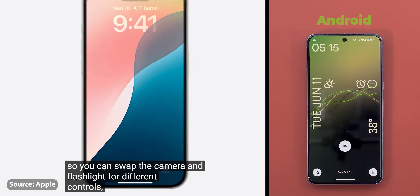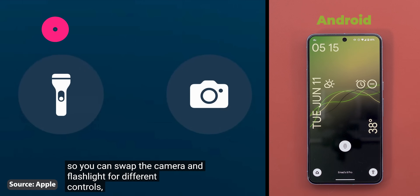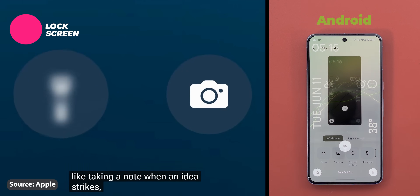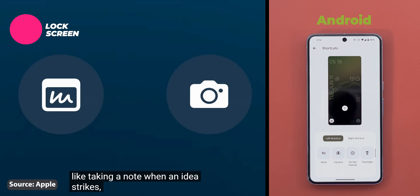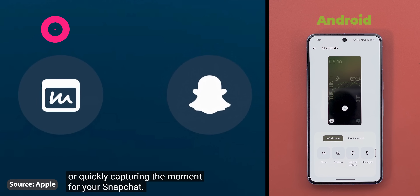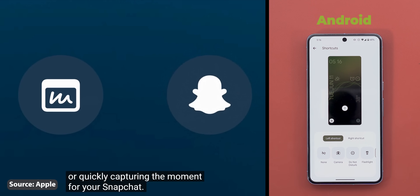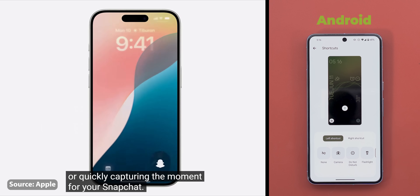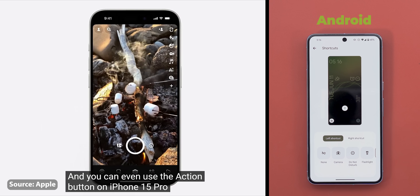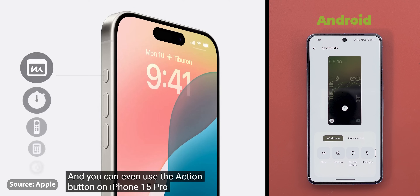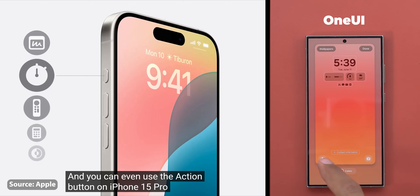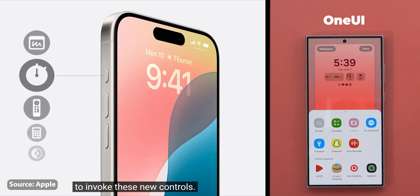Let's start with the lock screen. iOS 18 will allow users to change the lock screen shortcuts, which is a feature we got with Android 14 last year, and One UI has had it for even longer. On Android 14 the number of options is limited with no support for third-party apps, while on iOS 18 third-party apps are supported, like Snapchat for example, which is similar to what you currently get with One UI.